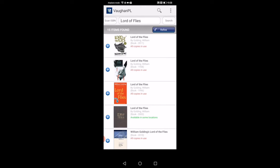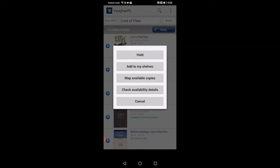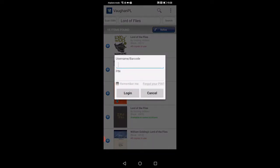If you want to place a hold on it, again you're going to go back to that box which you'll click on the plus sign and you're going to click on hold. This will prompt you to this box where you have to put in your library card number and your pin number. It's the 14-digit library card number that's in the back of the library card that you have and the four-digit pin number that you created when you got the card.